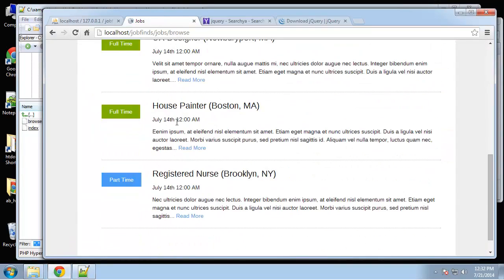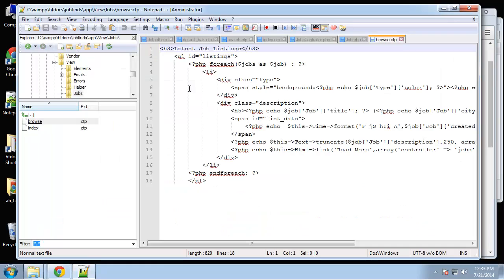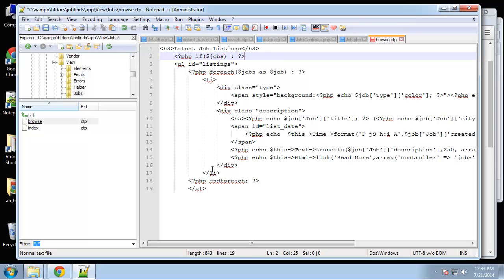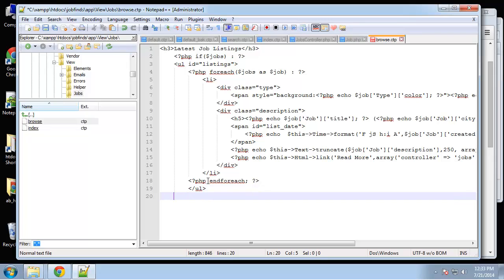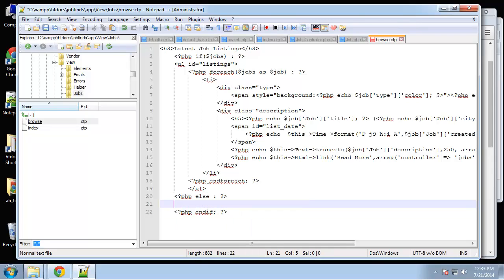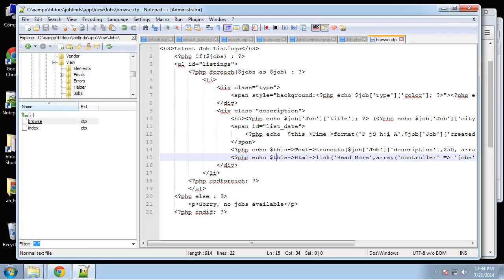I want to add a condition to check if we have any jobs, and if not show a message. So I'll say: if jobs, show the listing; else, show a paragraph that says 'Sorry, no jobs available.'